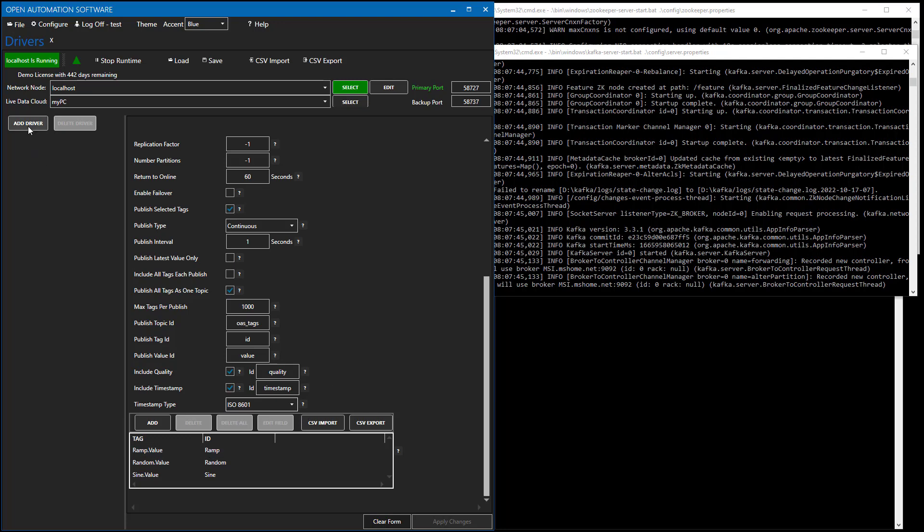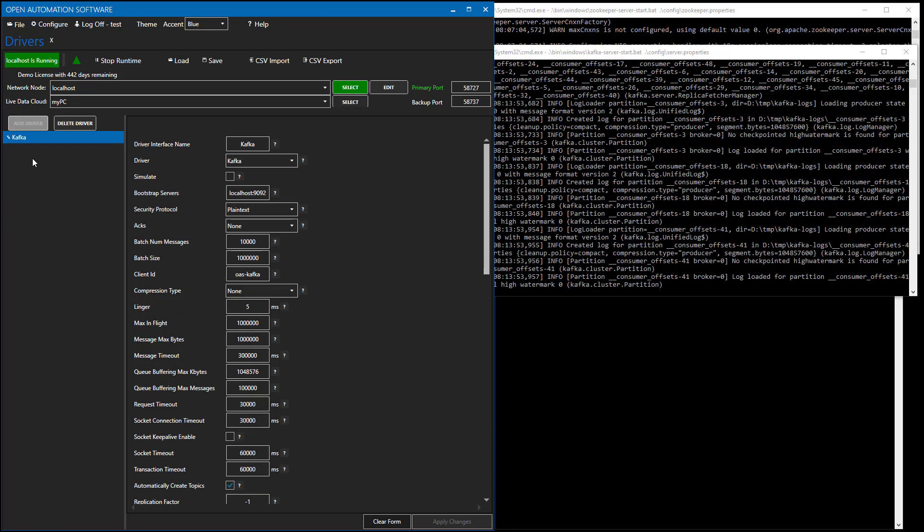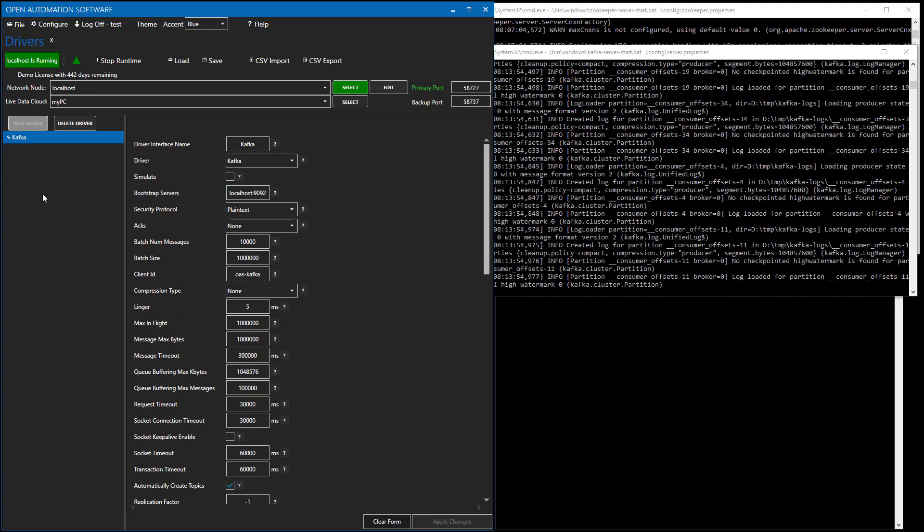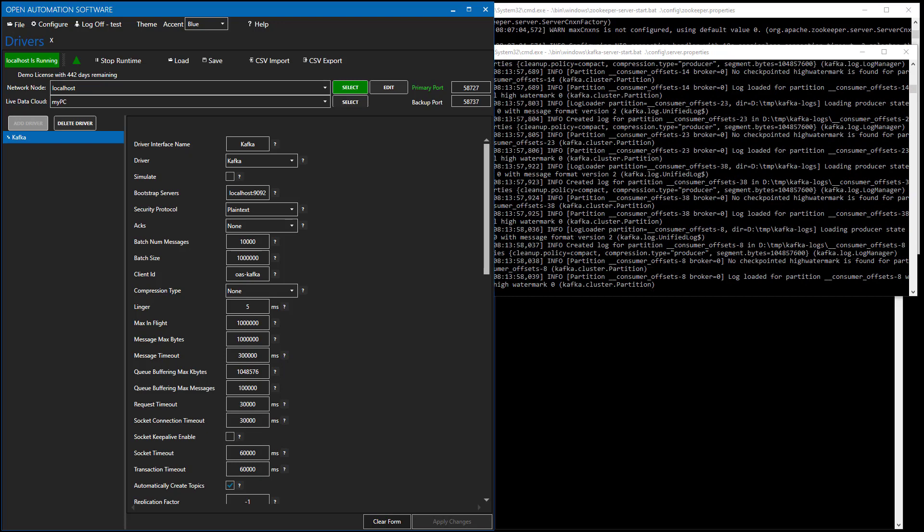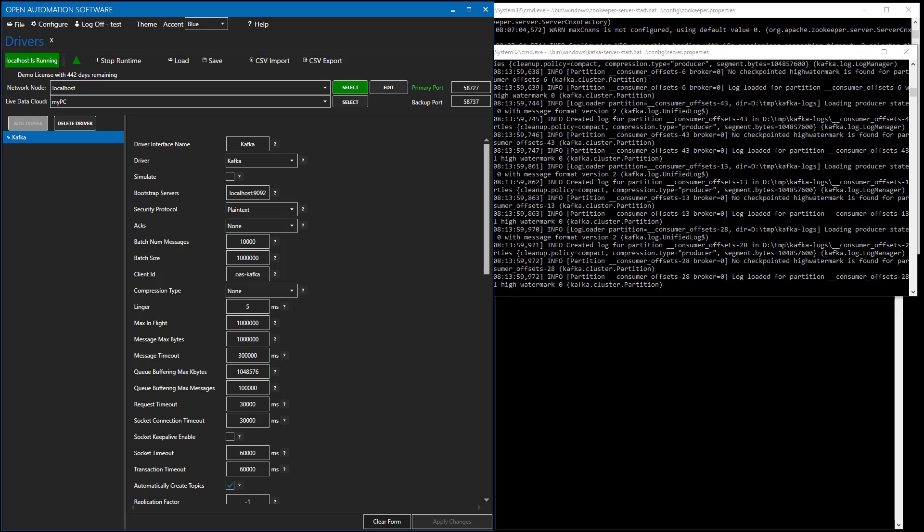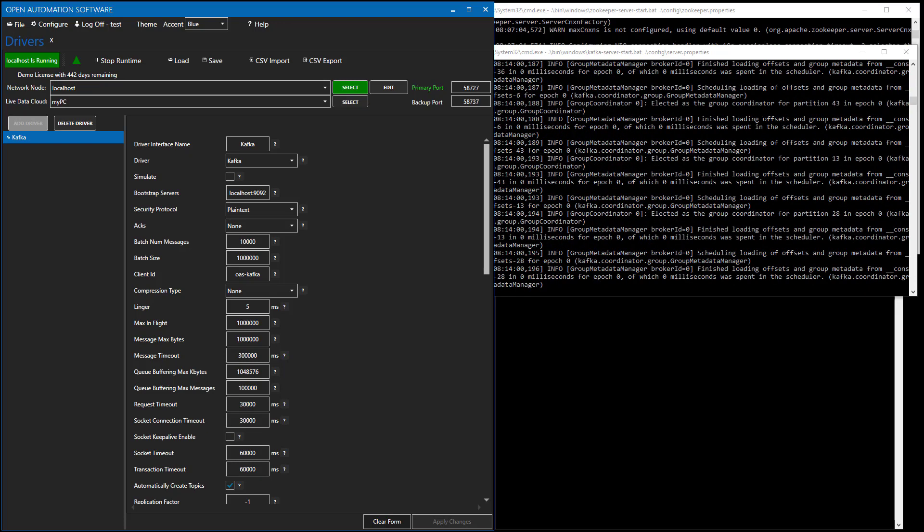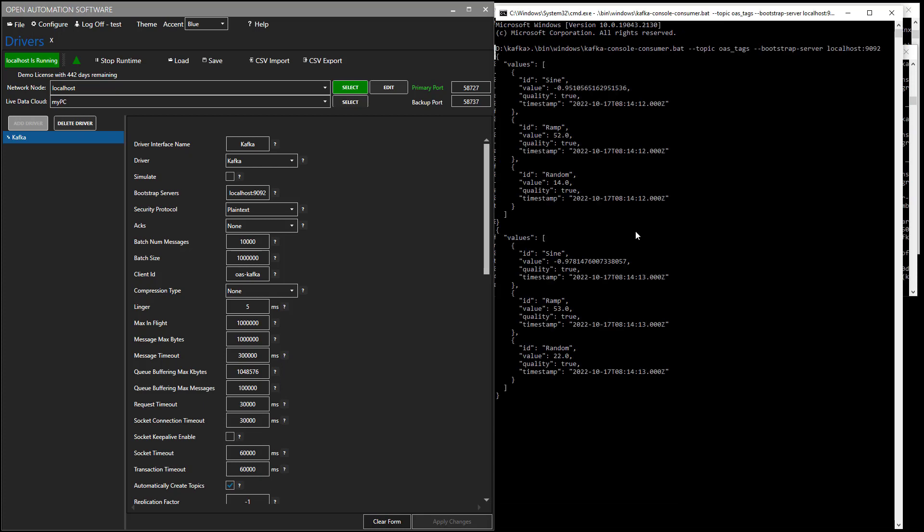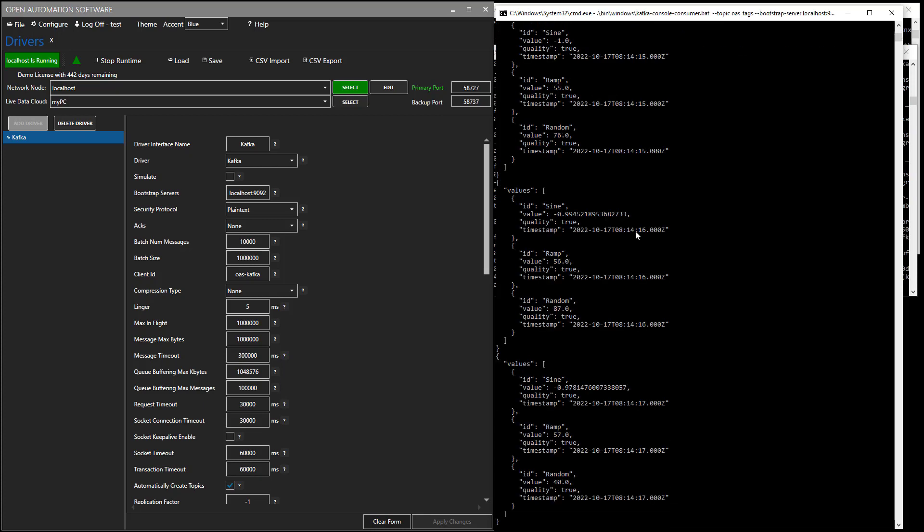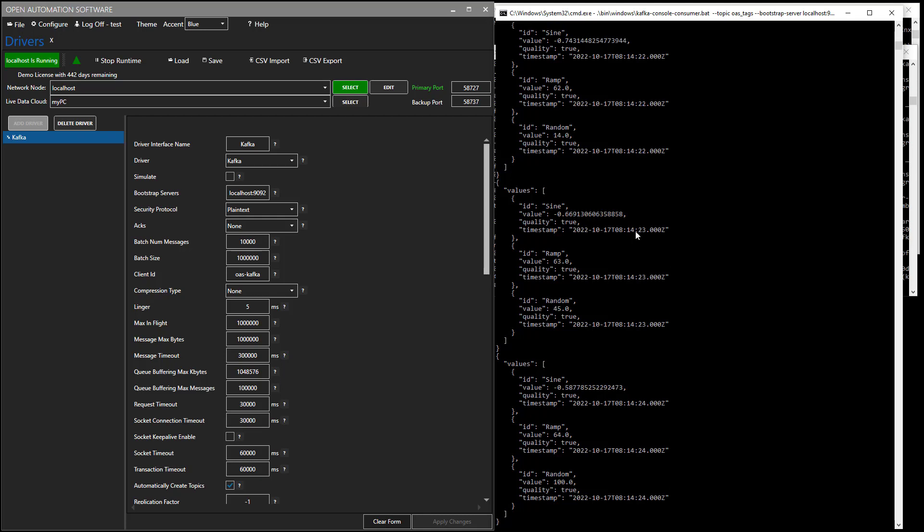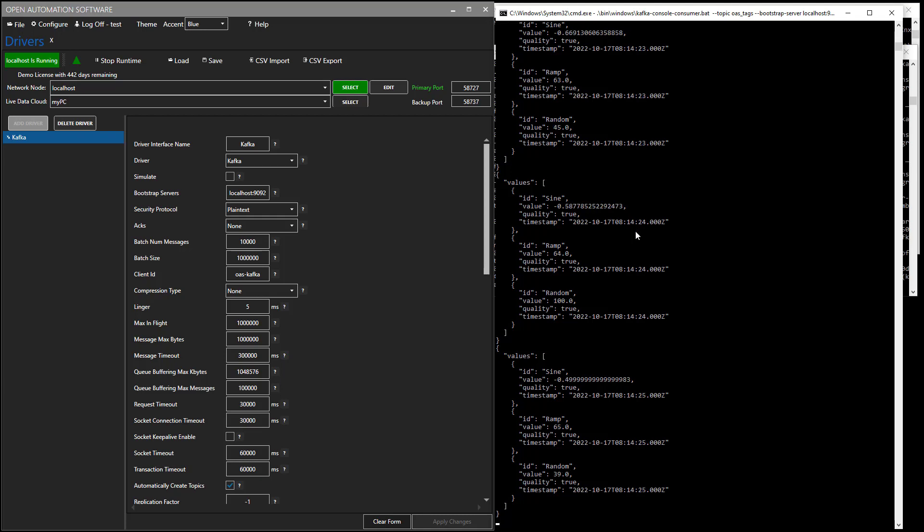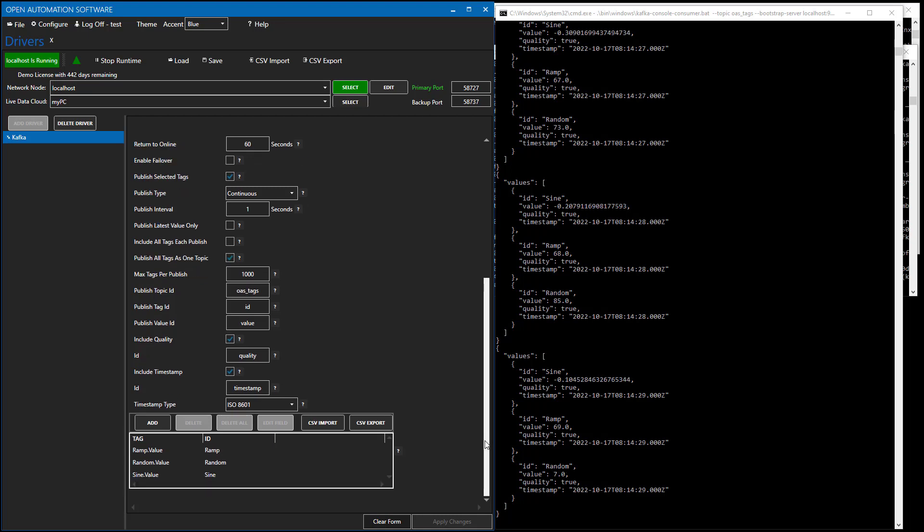If we now select Add Driver, we are now publishing to the Kafka interface. Let's use a command prompt to monitor that topic. So there we see that the Kafka topic called OAS_tags now has these messages being pumped into it from OAS. And we can see that it includes the tag name, quality, and timestamp.